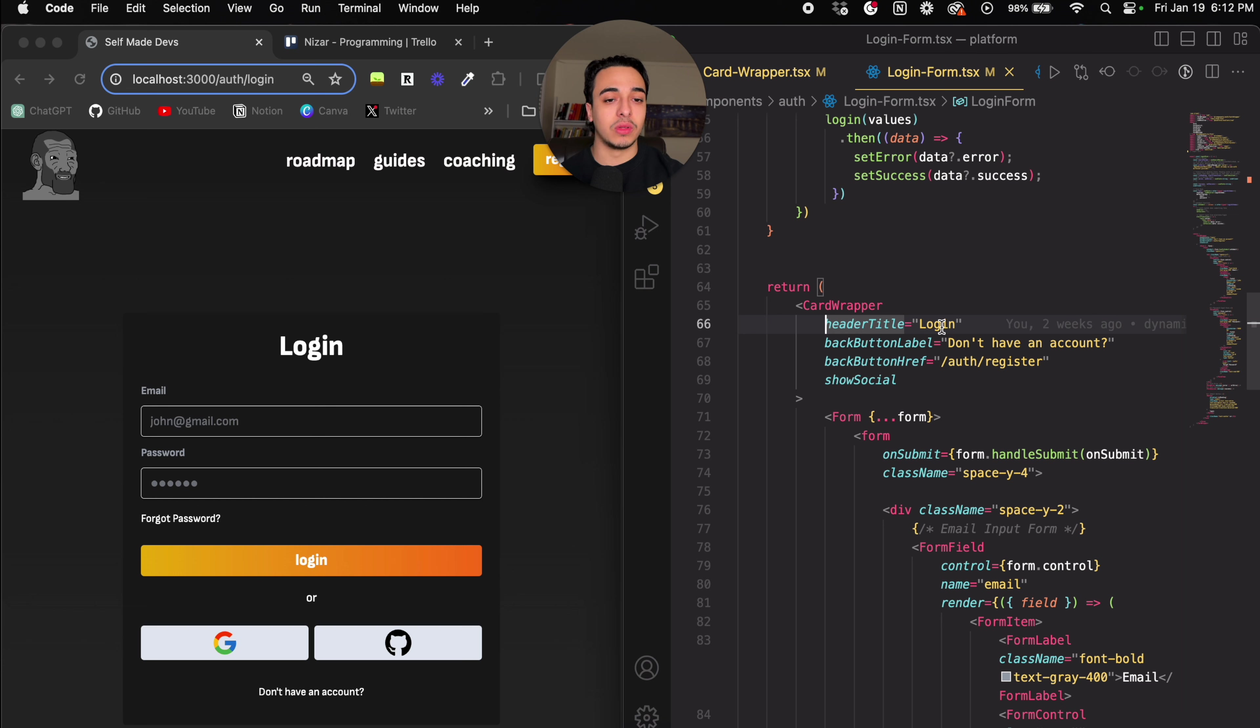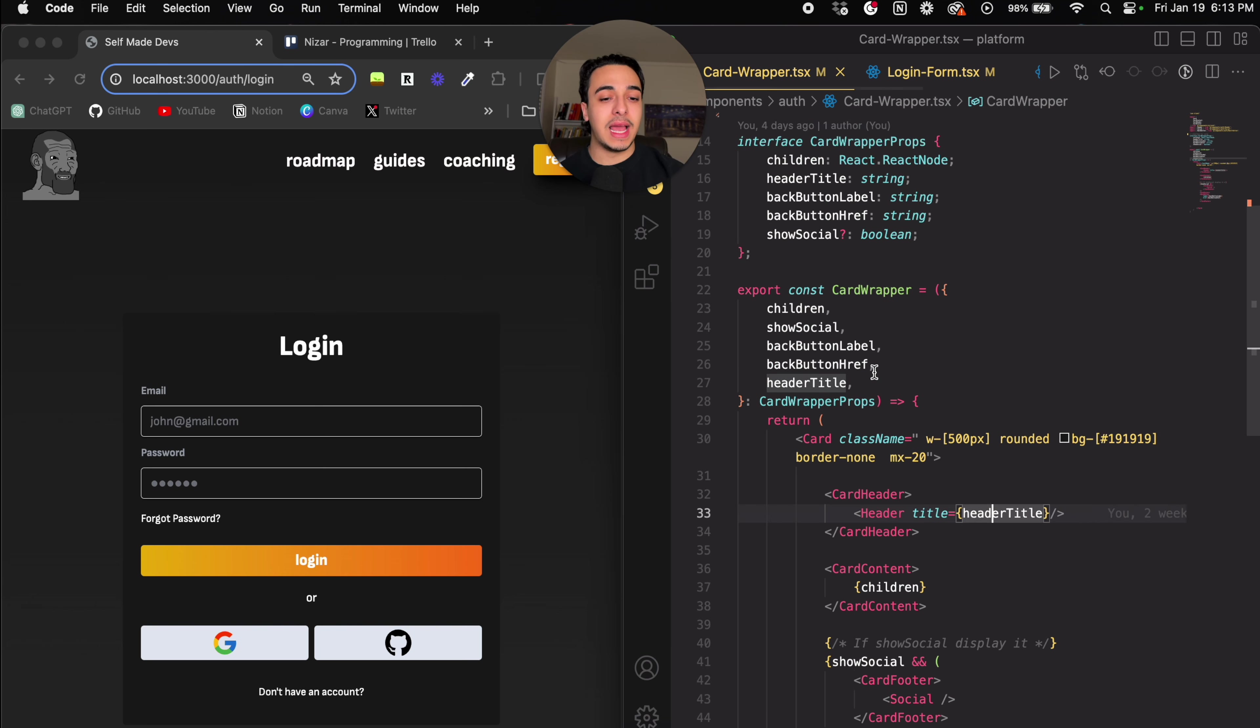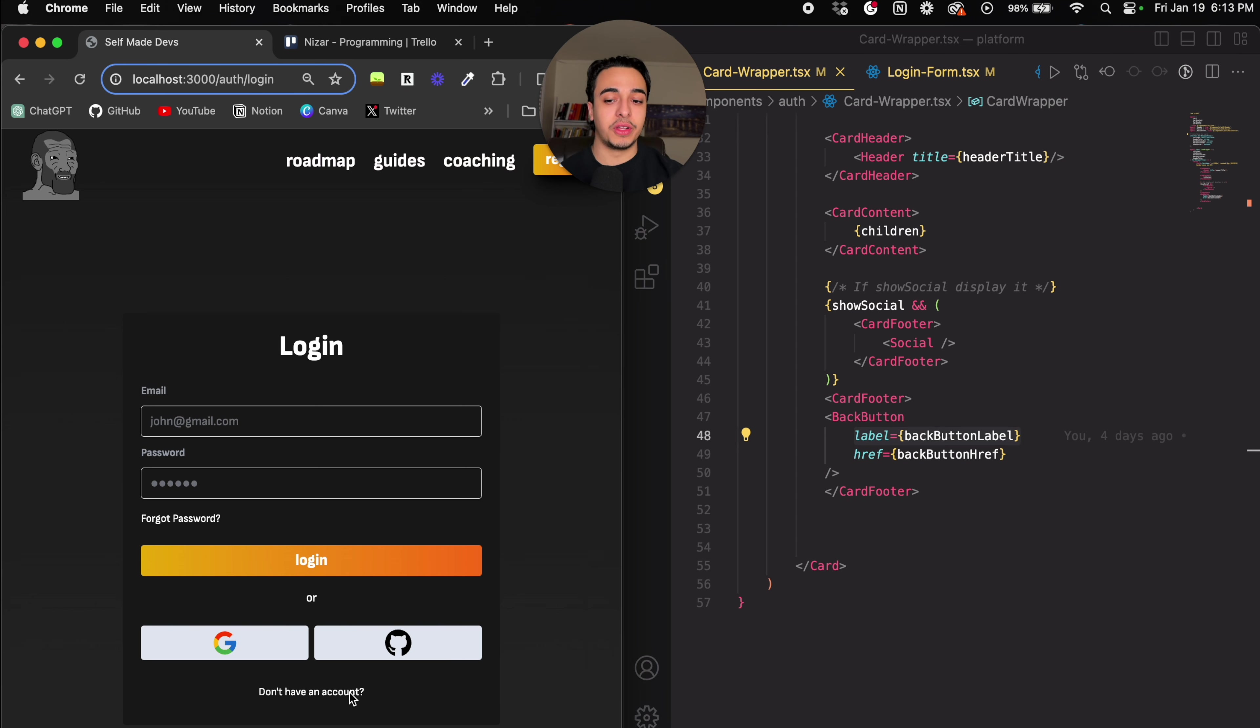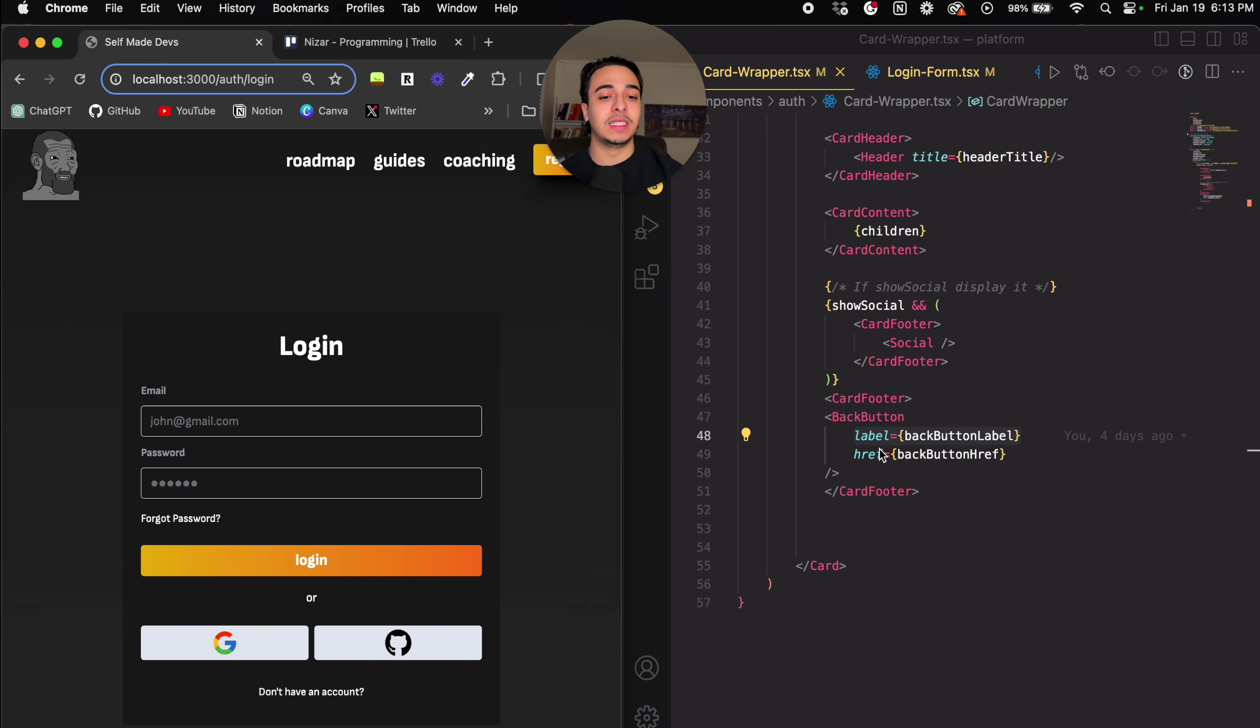Header title login, back button label don't have an account, so as you can see down here, don't have an account, and show social, which is these things. And as you can see down here, the back button label is the don't have an account for here, and then already have an account for register, and then the href is just where it takes us.